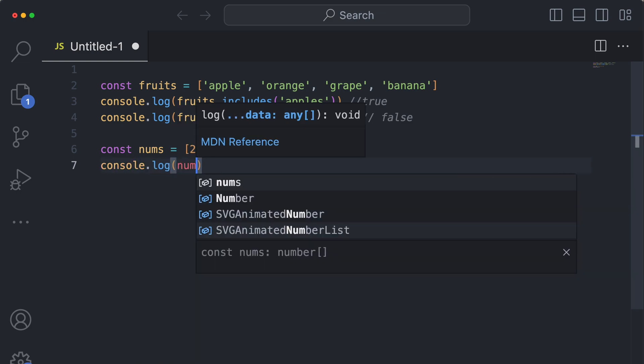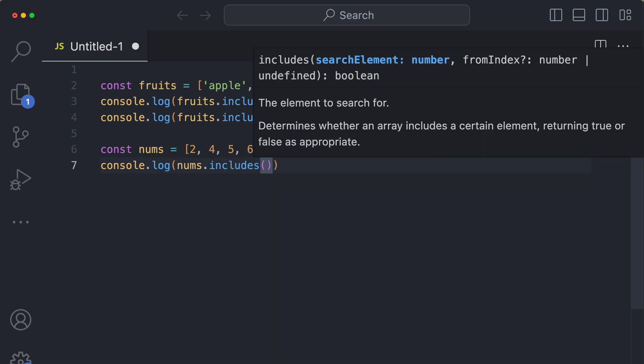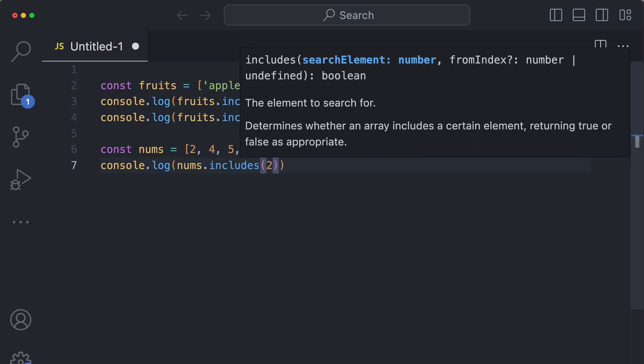So if I wanted to do nums.includes, but instead of the exact same two as an integer, I could do a string two.